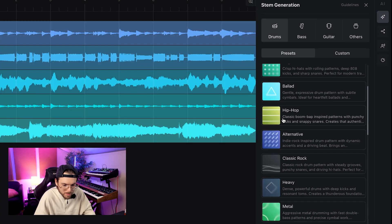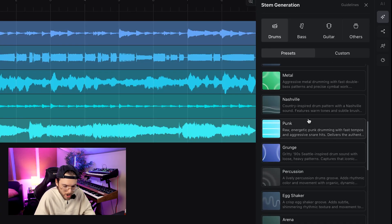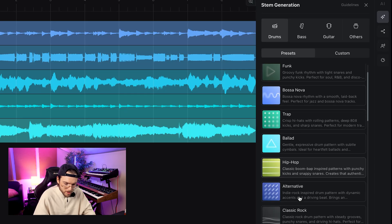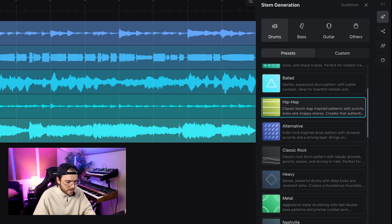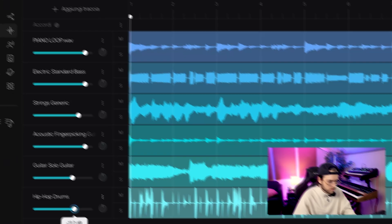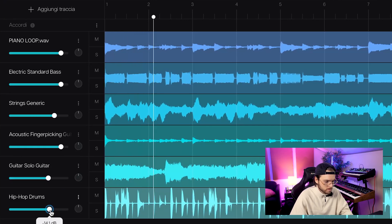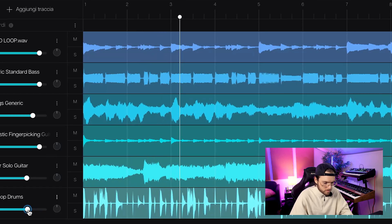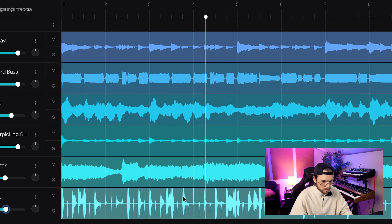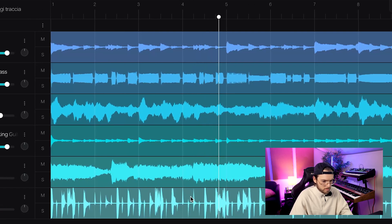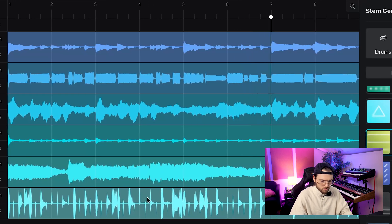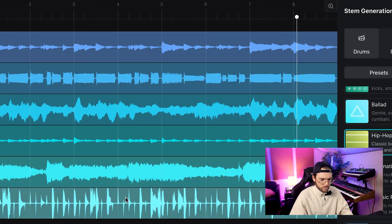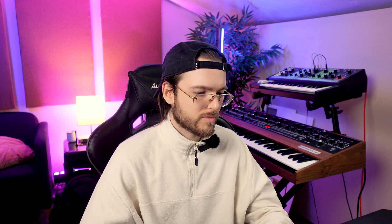I think we can just add some drums to have some more context and maybe use it as an intro of our hypothetical beat. So I go with hip-hop and let's see what it generates. Fire.